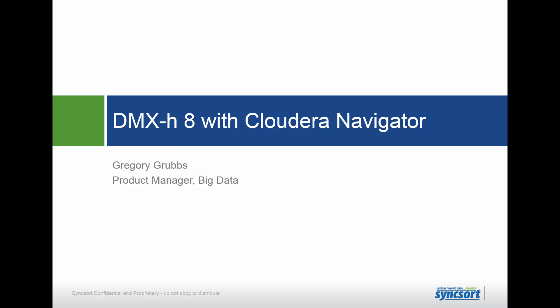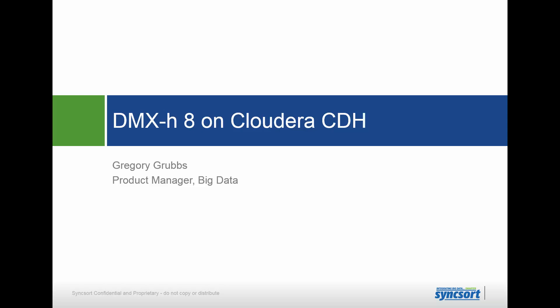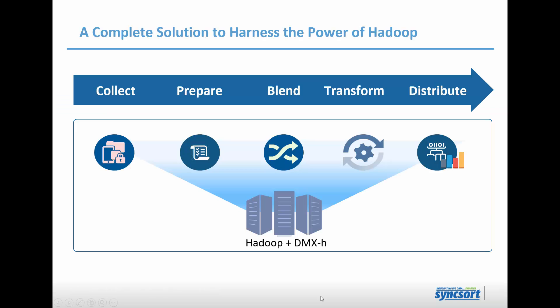Hi, my name is Greg Grubbs. I'm a product manager in the big data division of Syncsort. I'm going to show today a little bit about using Syncsort's DMX-H with Cloudera Navigator, so we can look at some of the lineage and show some of the searching and filtering capabilities we get with it. Syncsort's DMX-H is a means to do both ETL and more general in-cluster data processing on Hadoop.